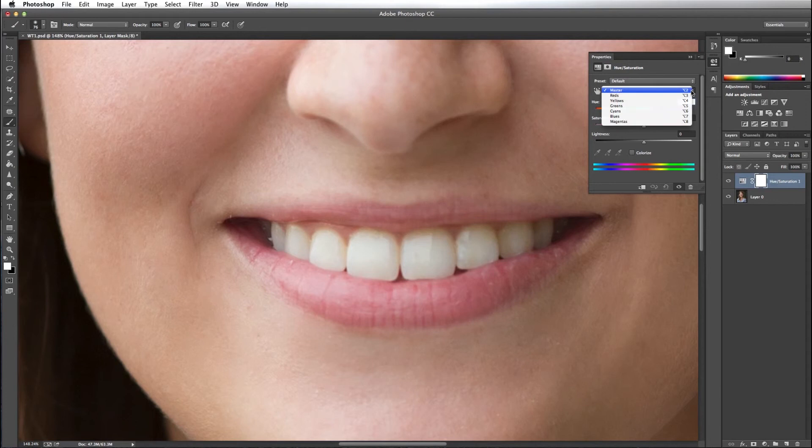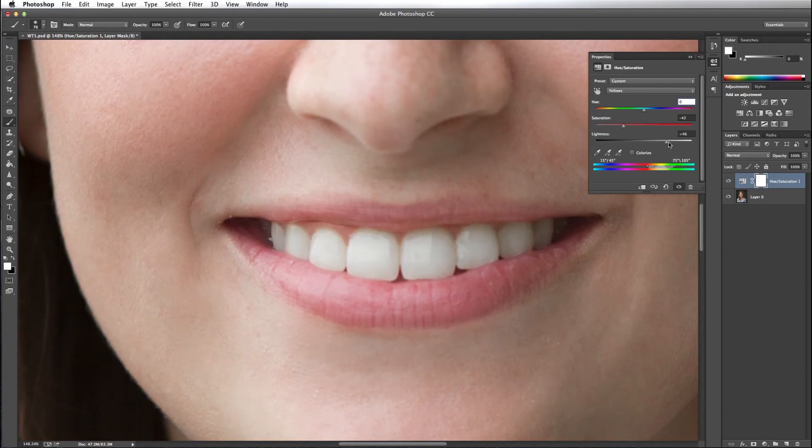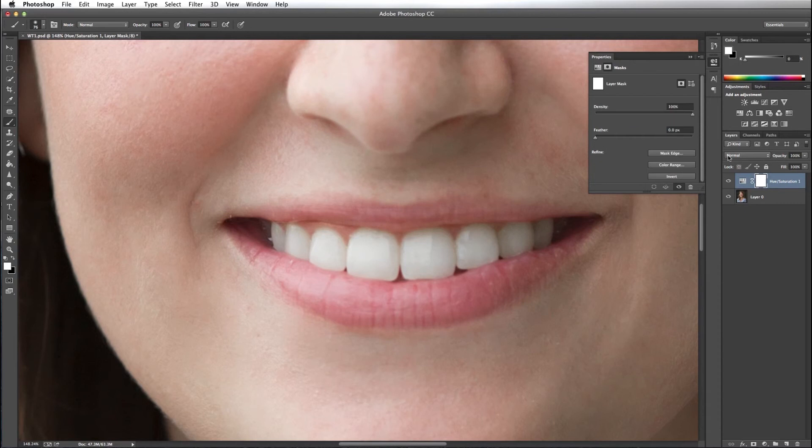I want to go into my yellows and select yellows. I want to decrease the saturation some and pull up my lightness a little. I'm going to select my layer mask and press Command I to invert the mask to turn it black to hide the layer.